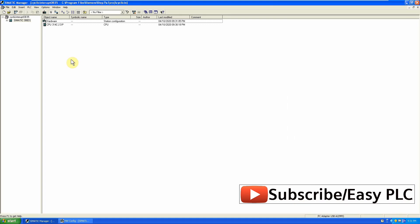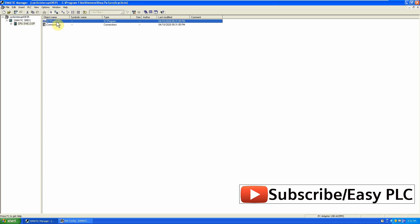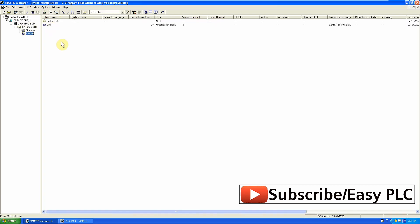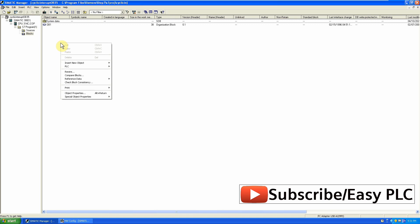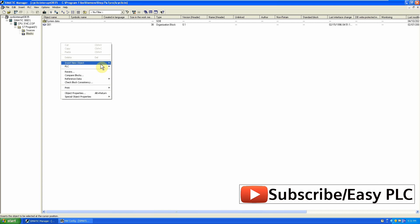Now we will go to the programming blocks and data organization block OB35. OB35 is cyclic interrupt with default 100 ms cycle type, which means it will be called automatically by process after every 100 ms interval.